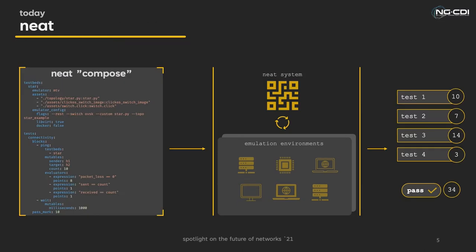How would somebody actually go about using the NEAT implementation we're developing? Right now, there are two main interaction methods. A compose style YAML file that defines tests and testbeds that can be executed locally via the command line, and an API that allows for external services such as CI-CD platforms to create testbeds and execute tests upon them. Although the API at this stage is still very much in development.